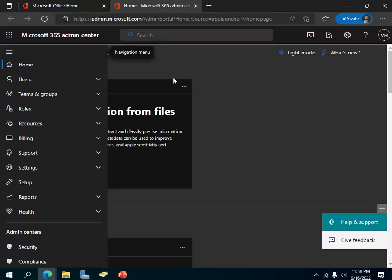Hi everyone, today I am going to show you how to add a spammer domain or email account in the Office 365 admin center to block the email address from sending you spam again.